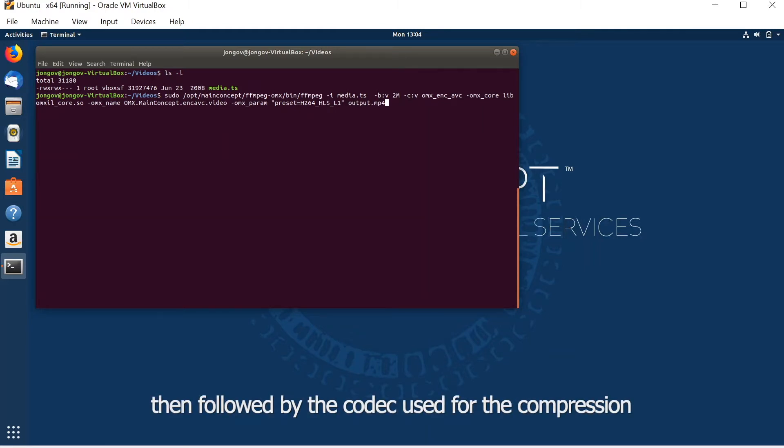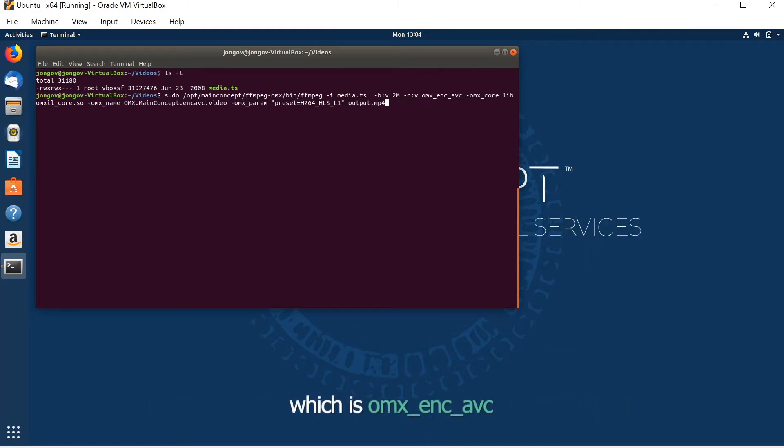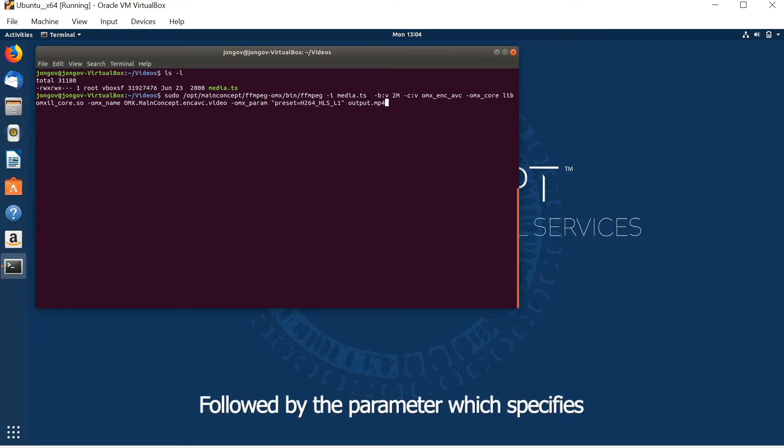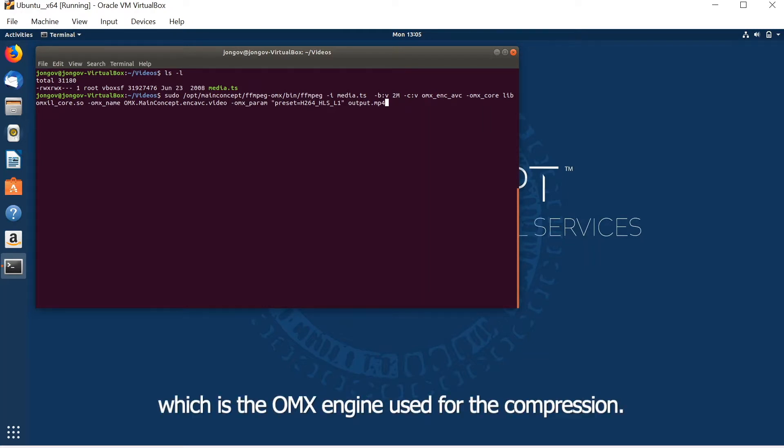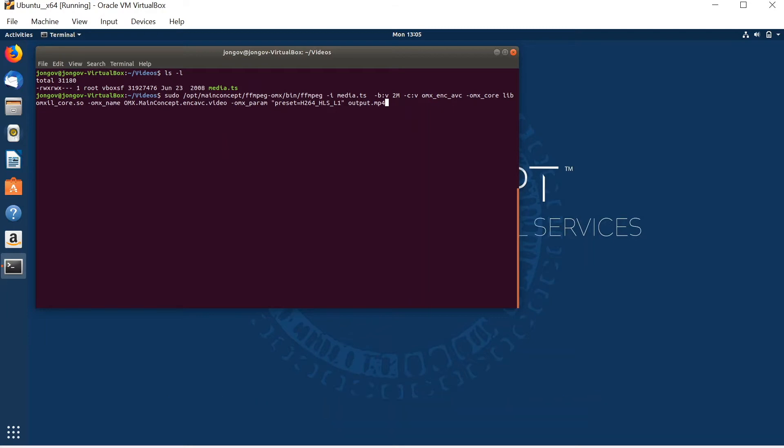The codec used for compression is omx_encoder_avc, followed by the parameter which specifies the OMX core, which is the libomxil-dashcore library, the OMX engine used for the compression.